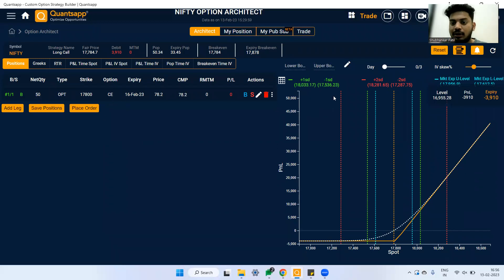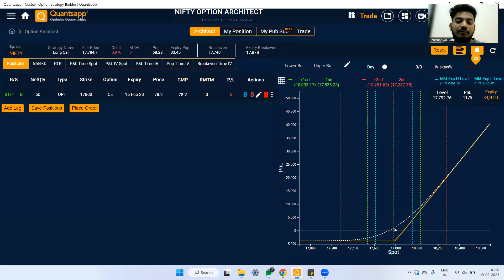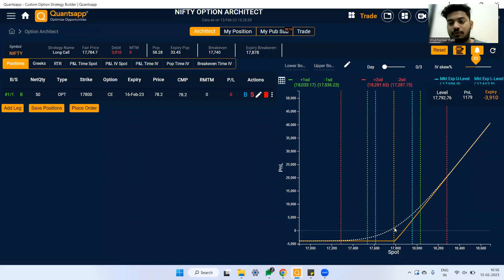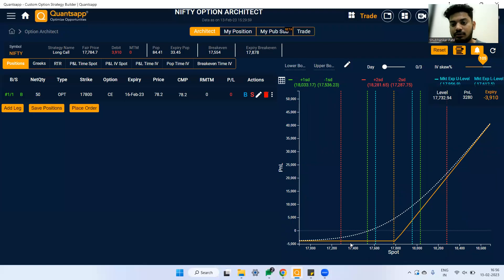Here's a practical example — say the budget is coming up and I expect Nifty's implied volatility to go up, so I go ahead and buy a call option. If the IV goes up by 23%, you can see a shift in the curve showing profit. At 17,792, if IV goes up by 23%, you make a profit of roughly 1,100 rupees even if the market barely moves. If IV goes to an extreme level, the profit can be 4,700 rupees at the same price level.